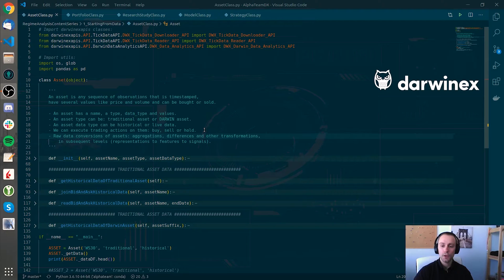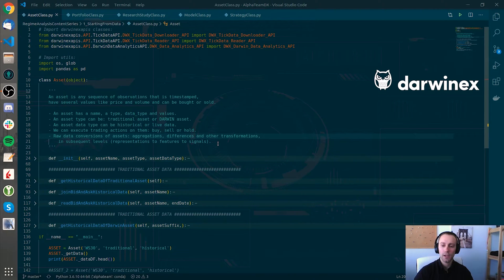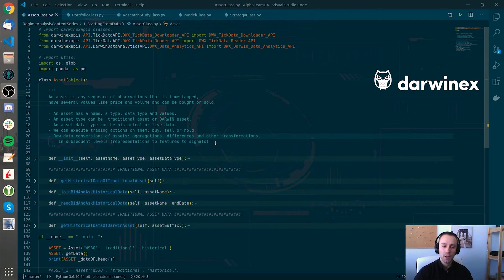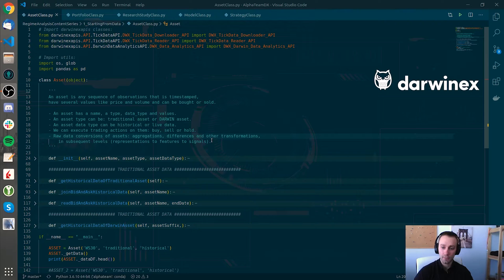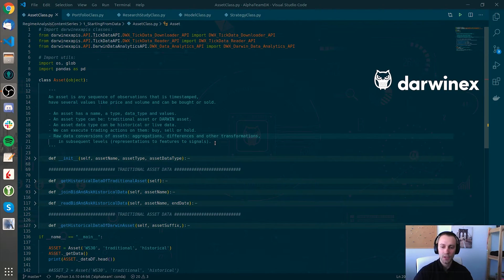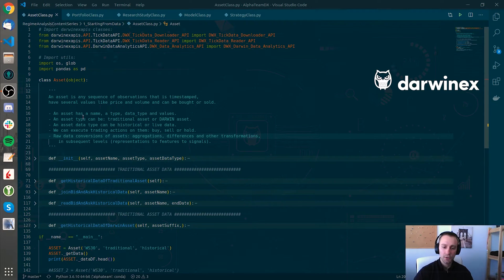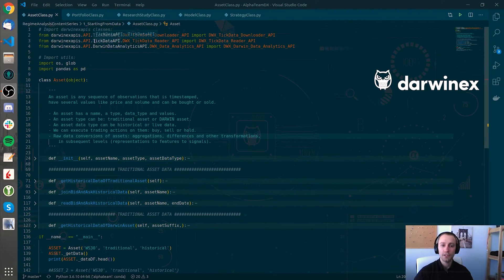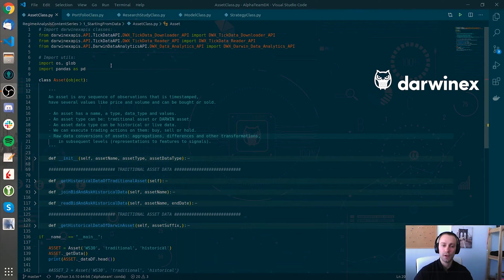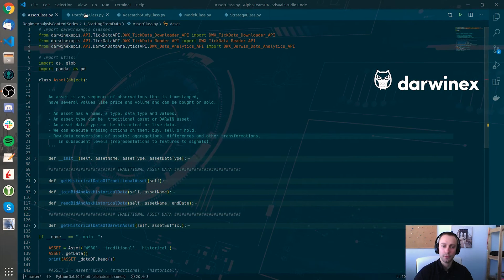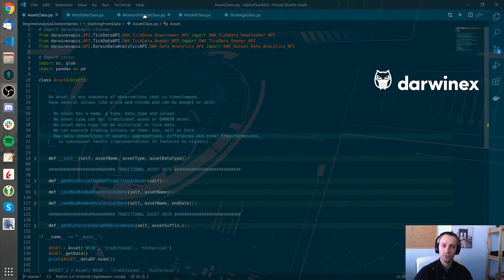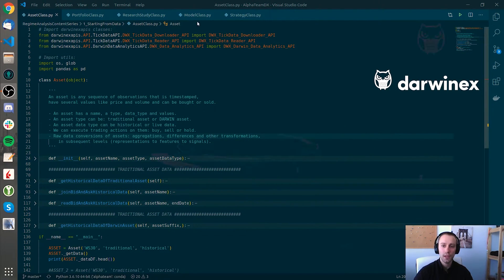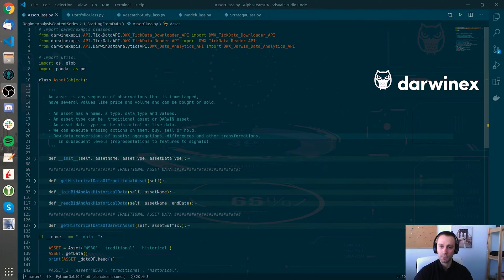So let's jump into the code to see how this translates into practice. I want you to not focus directly onto the code, but mostly on the intuition. I have just opened different modules that I have created on my AlphaTeam repository. As you can see, we have the asset class module, the portfolio class module, the research study class module, the model class module, and finally the strategy class module.